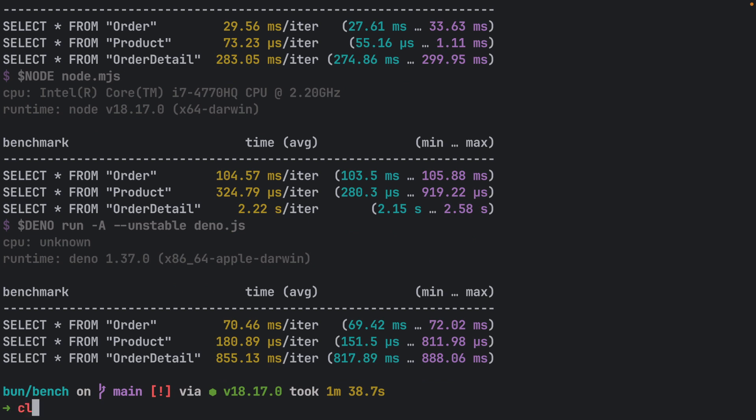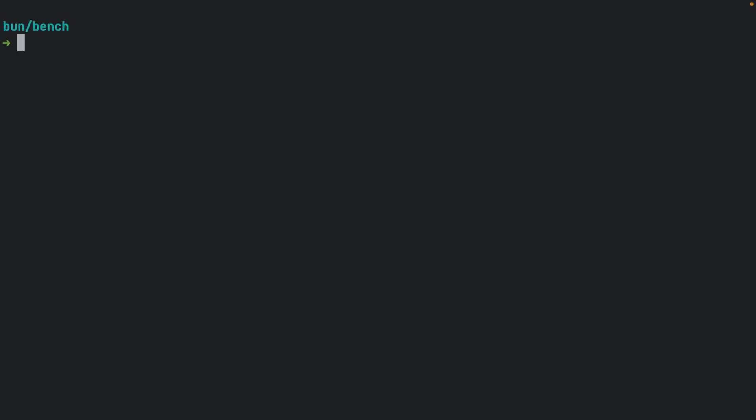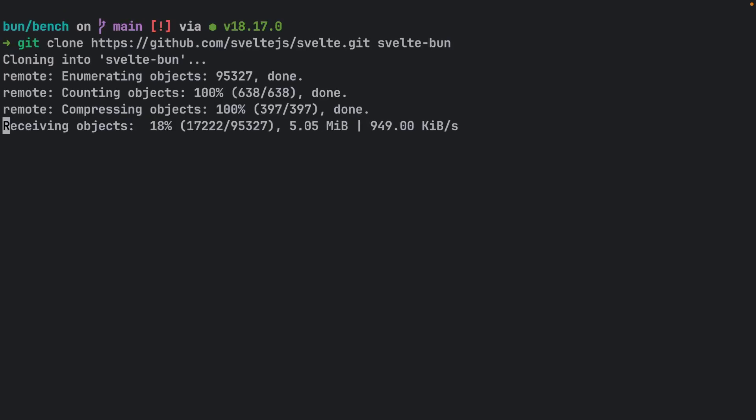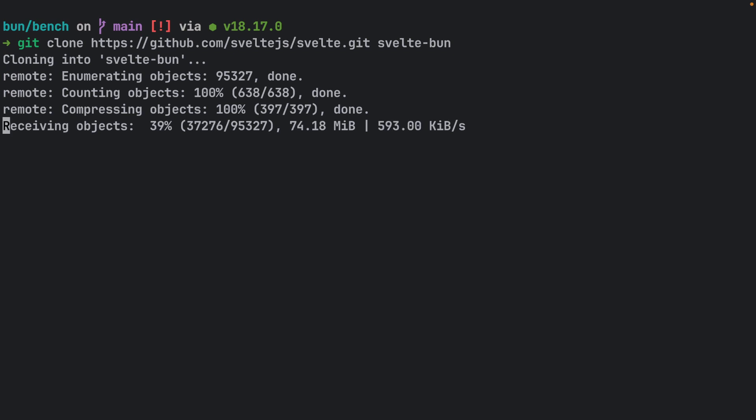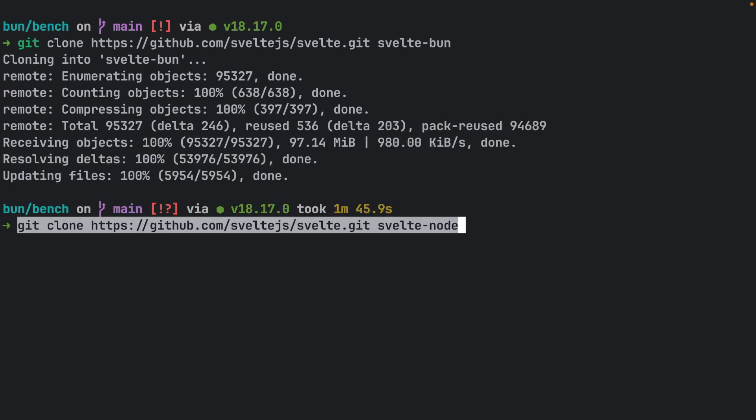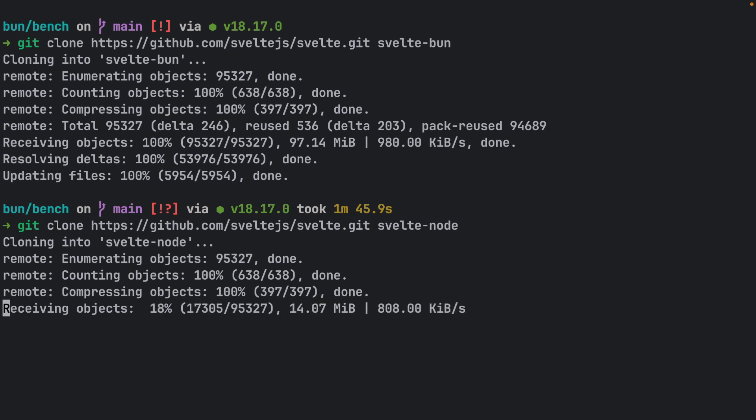Okay, we went through all of the benchmarks from the README file. Let's conduct an additional benchmark of our own, beyond the included ones. This one's all about measuring package installation speed. We'll use the Svelte project as our test subject. So let's clone the Svelte project into two separated local directories and run the package install from there. Stay tuned for the results.